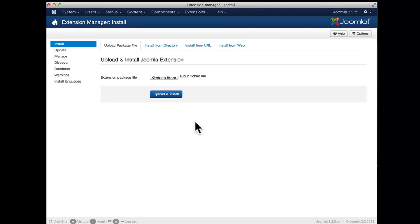So thanks for watching and we wish you pleasant installations and very pleasant use of this exciting Joomla 3.2 release. Thanks for watching.